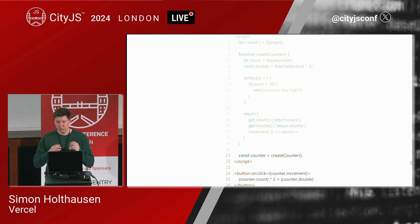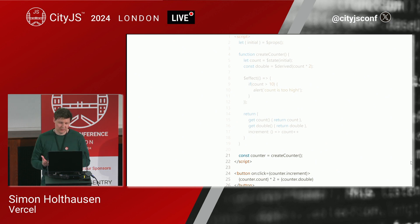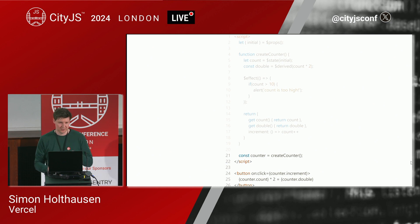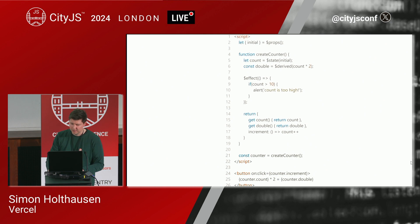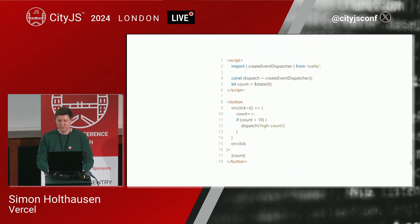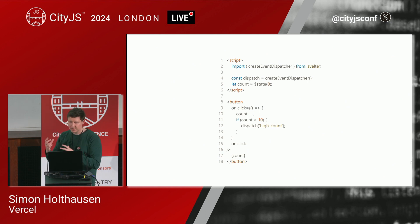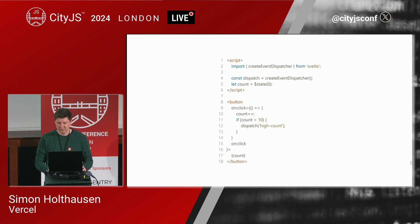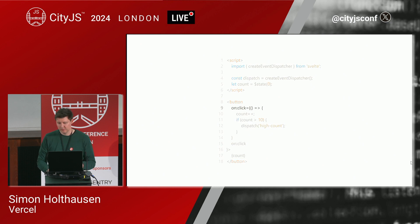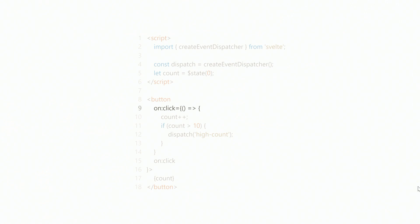This is a huge step forward for Svelte as it allows us to keep the reactivity model consistent across the entire application. We're also overhauling how events work in Svelte 5. In Svelte 4, you use the on: syntax to listen to DOM events. In Svelte 5, we're using event attributes instead, which practically speaking means just remove the colon.